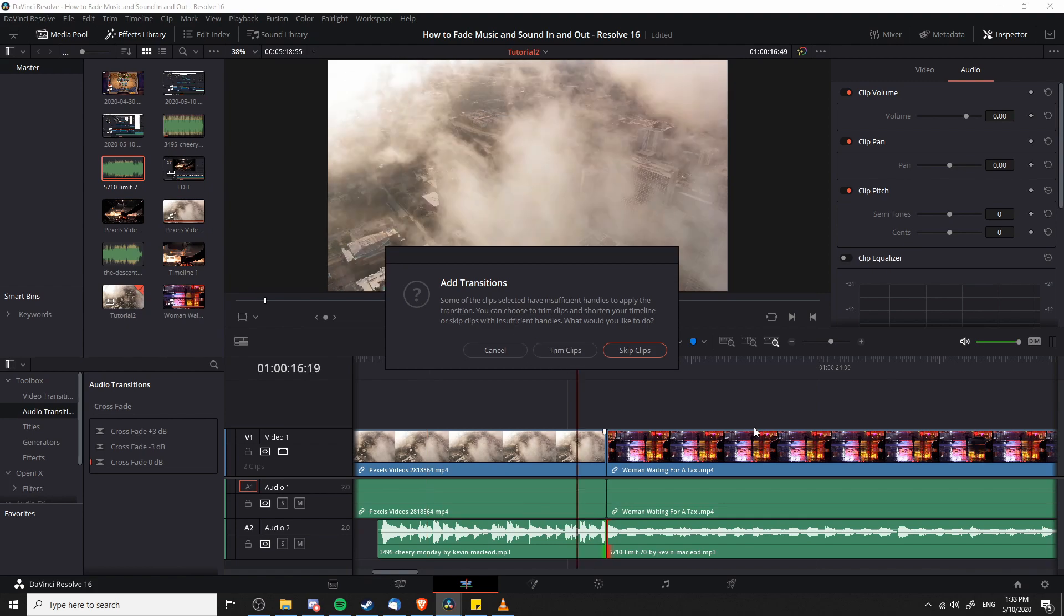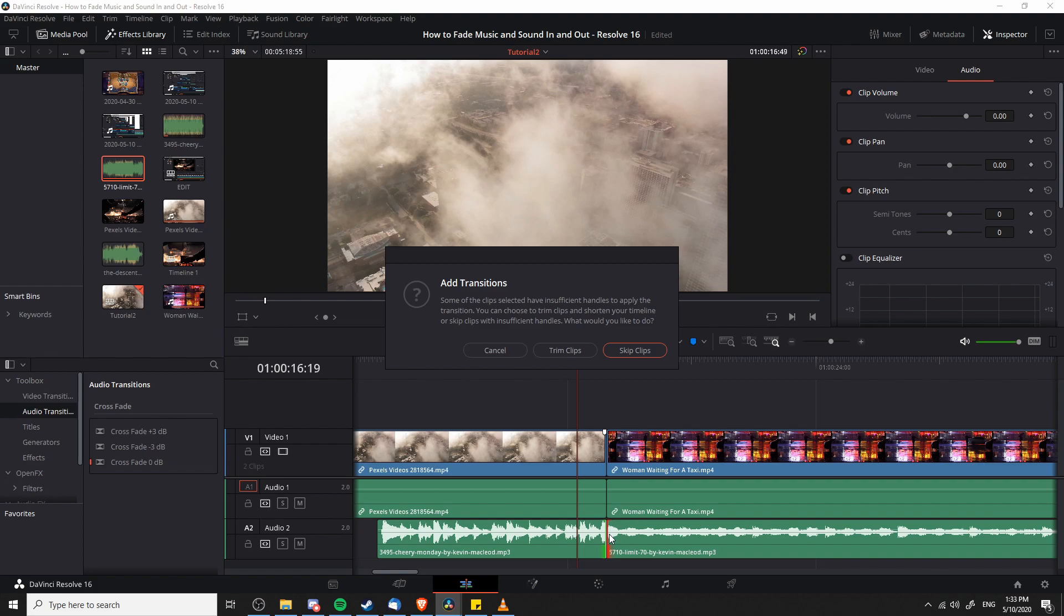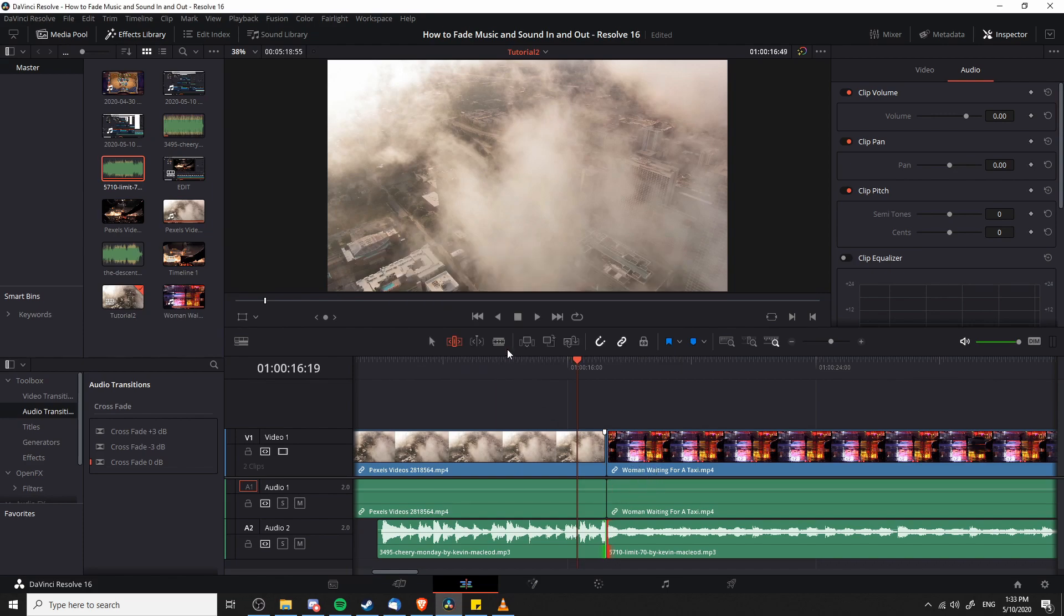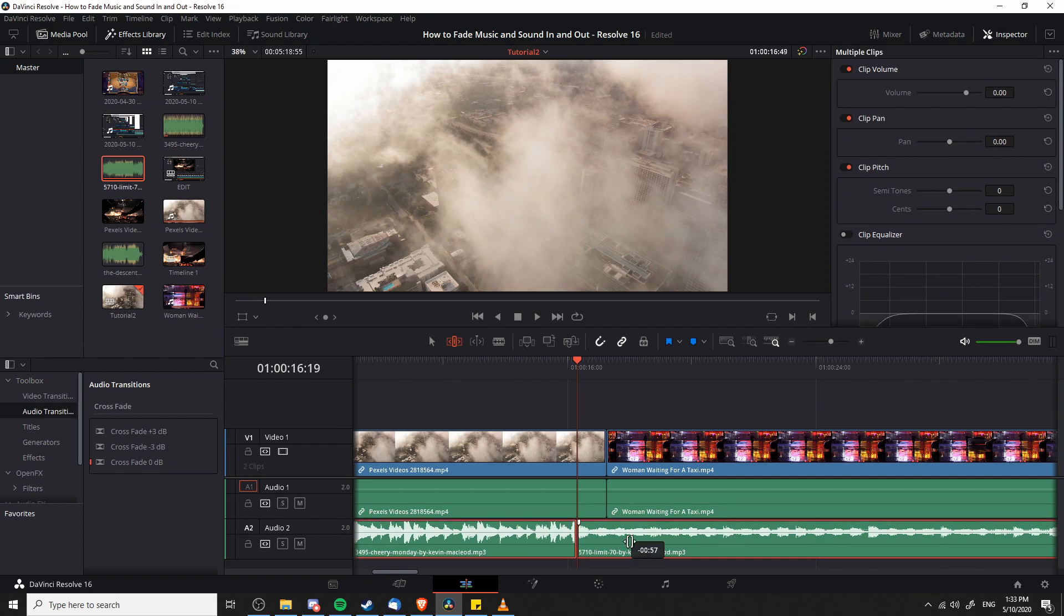When you do this, you have to have a little bit of space on either side of the source material for the clips. You can see here on this right side audio track, Limit 70 by Kevin MacLeod, it shows as red on the border. That means we're right at the beginning of that audio track, so we would need to trim clips in order to add this transition in. But if we do that right now, it's also going to be trimming the top clips since those tracks aren't locked. So let's actually just adjust this audio track a bit.